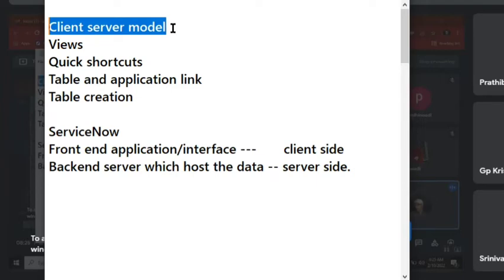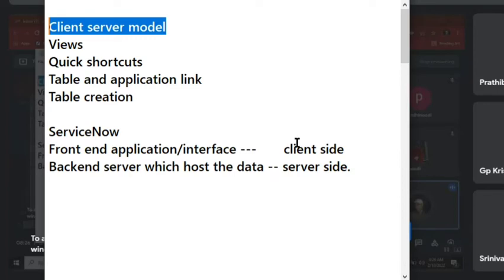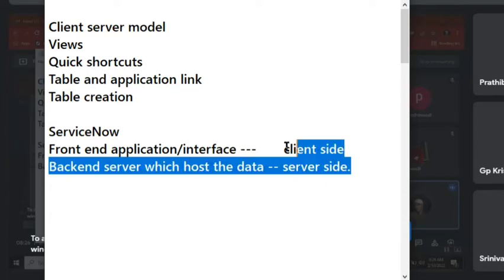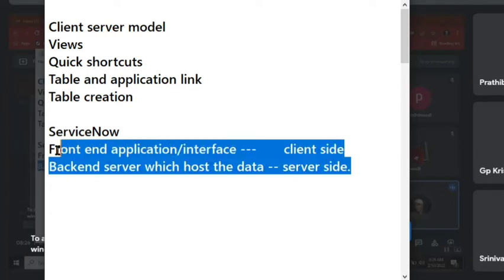If it is a physical environment, it will store in a local server. If it is virtual means cloud-based, the database will store the data in the cloud. But that is secondary. The main point is there are two things: one is we are using an interface to access the data, second thing is we have a server which is storing the data, hosting the data. This is client-server model.